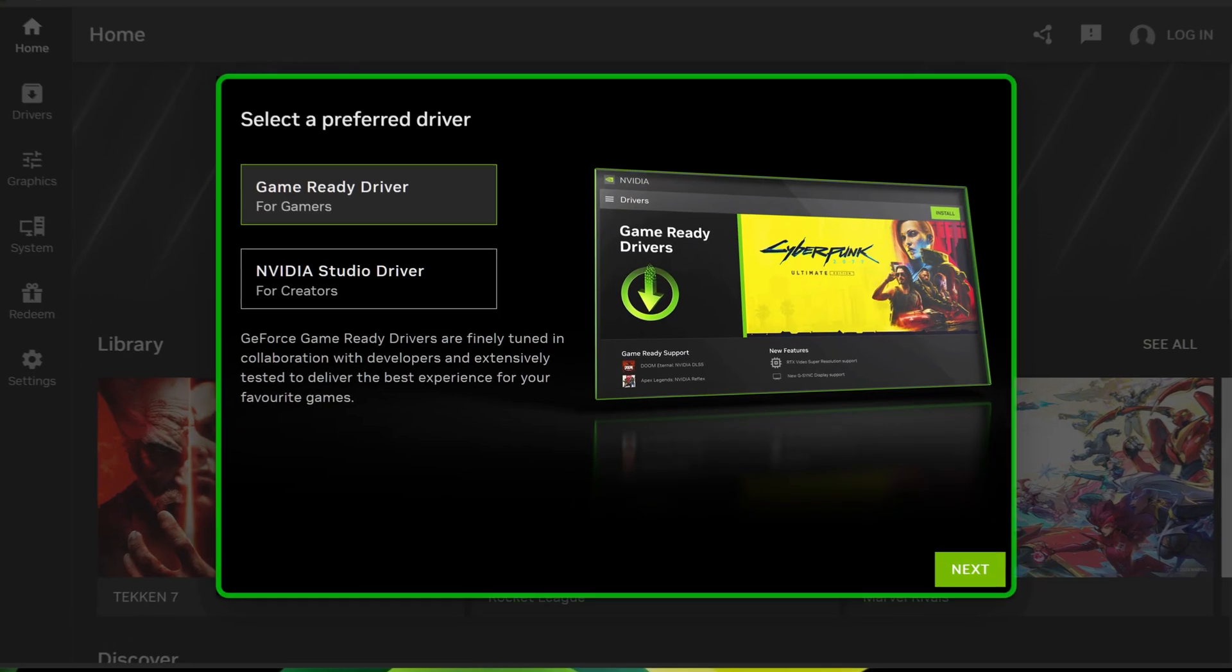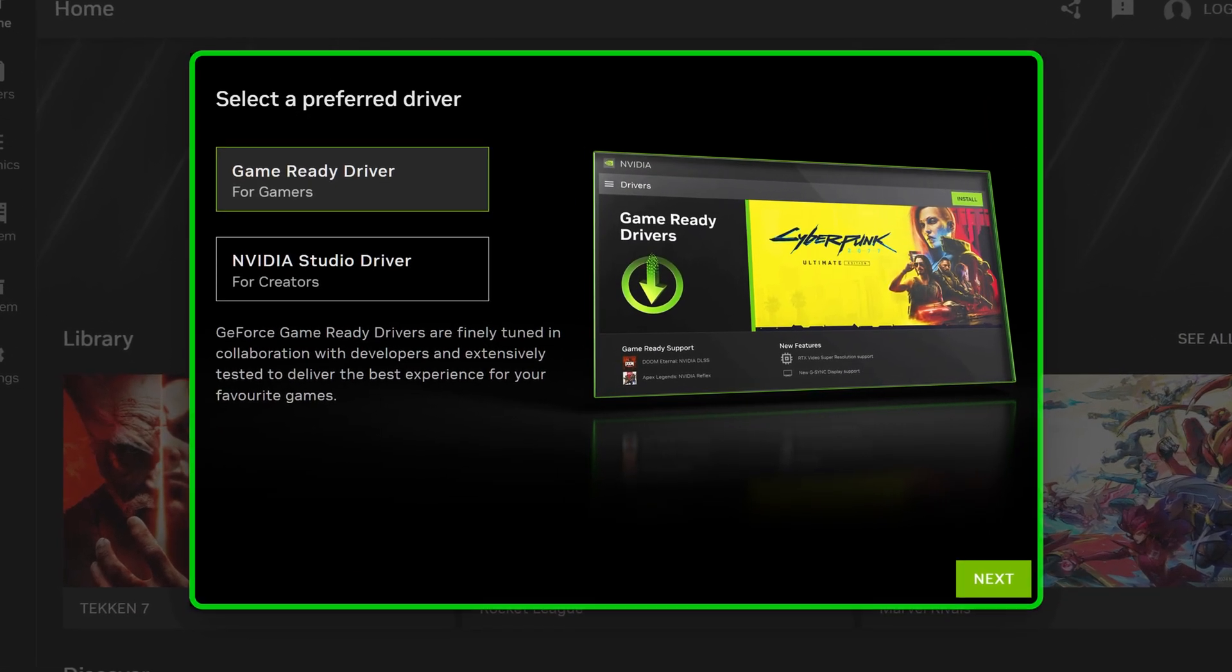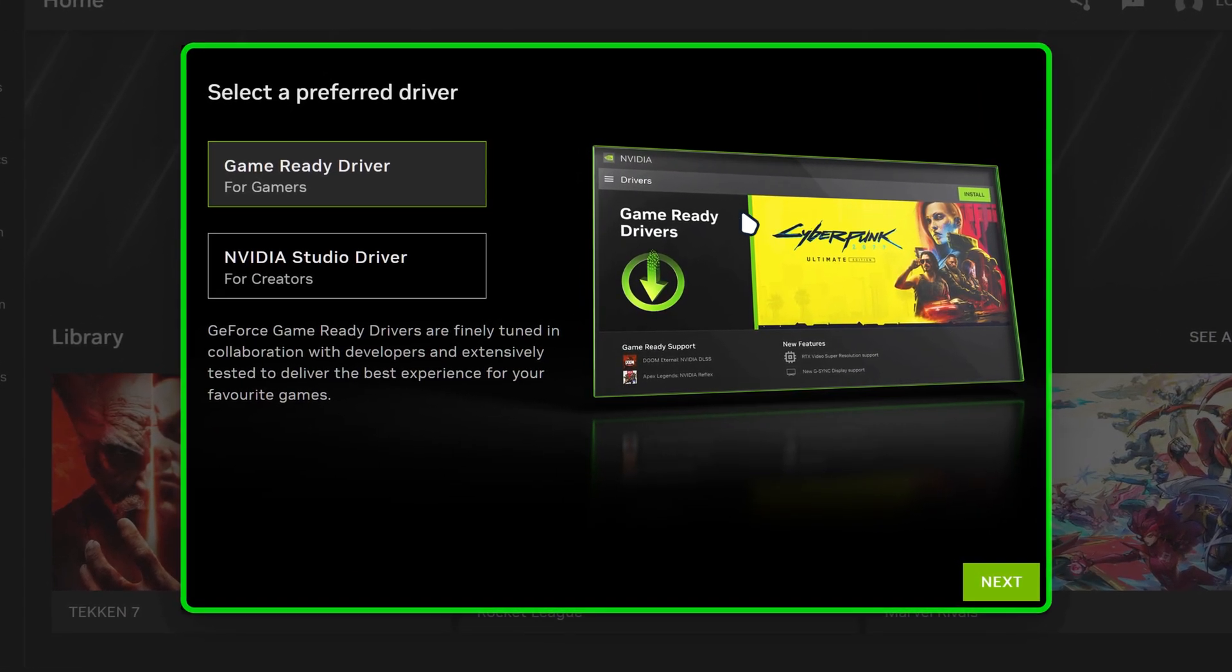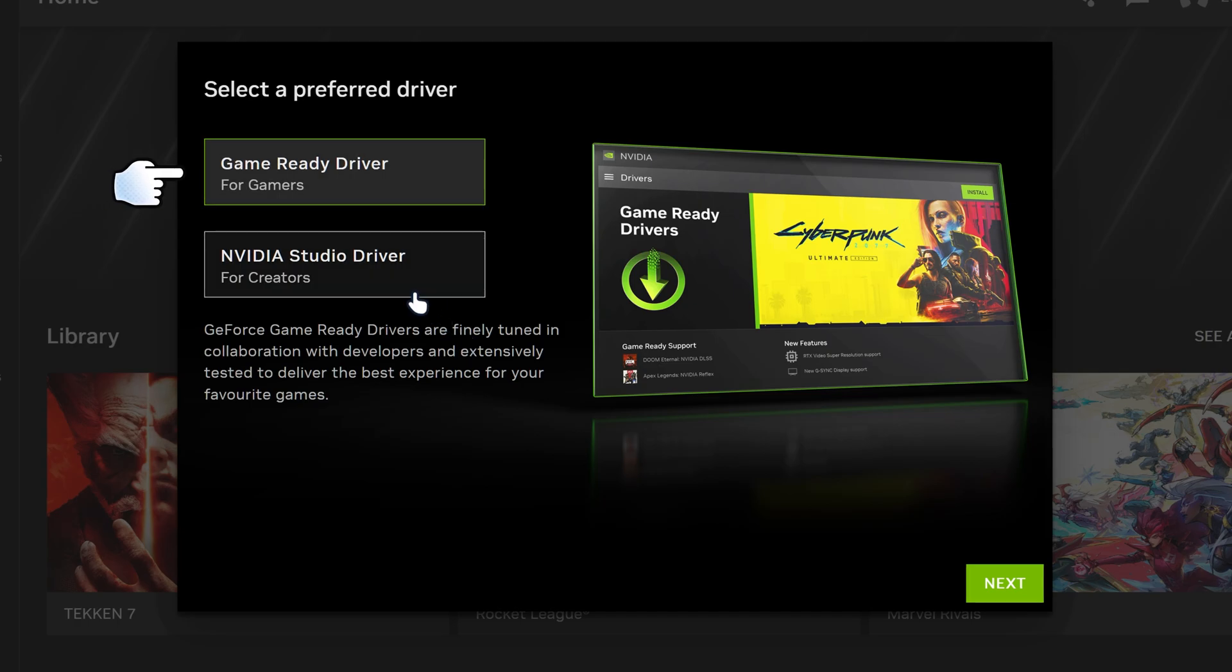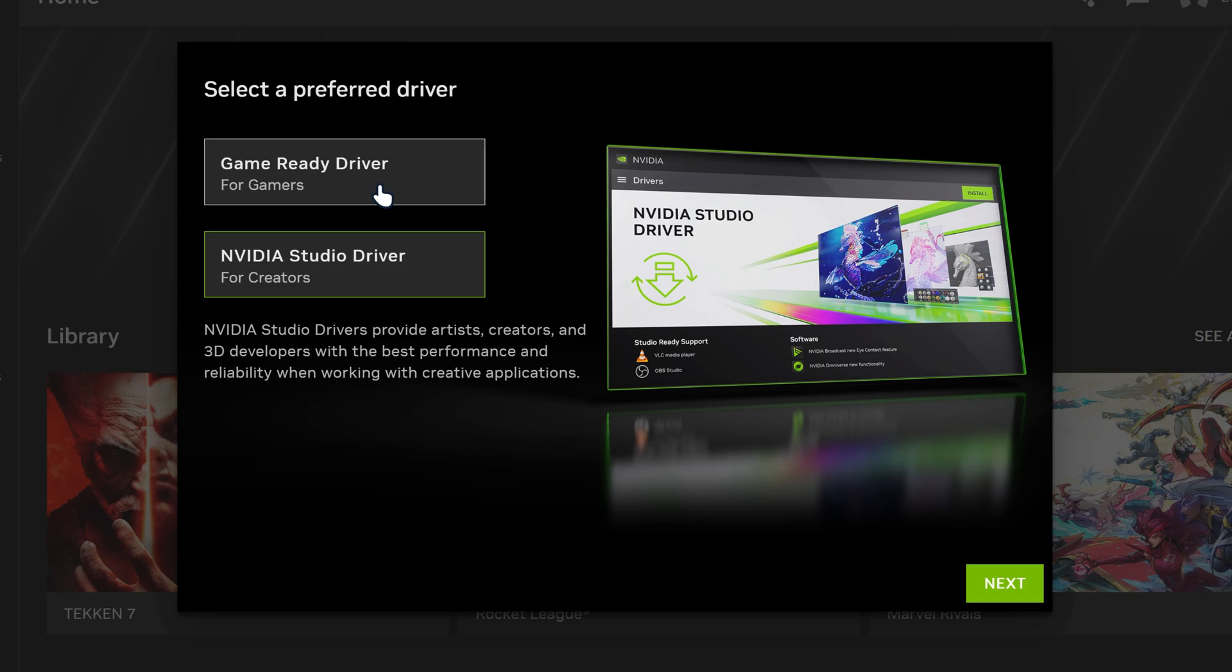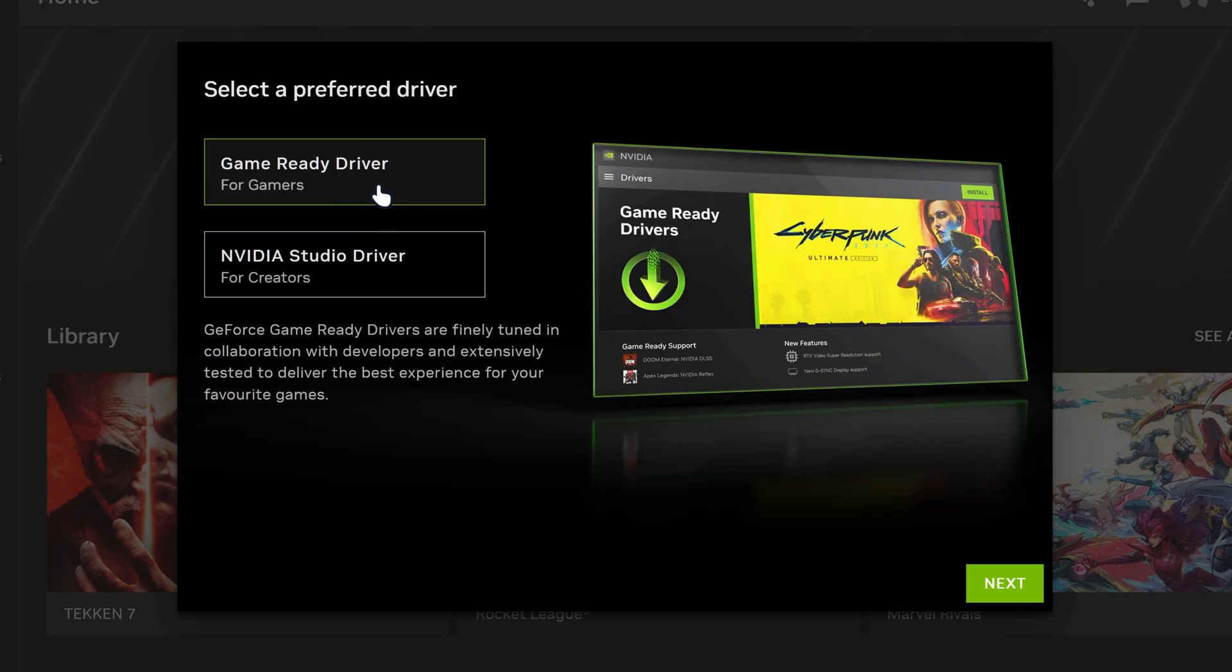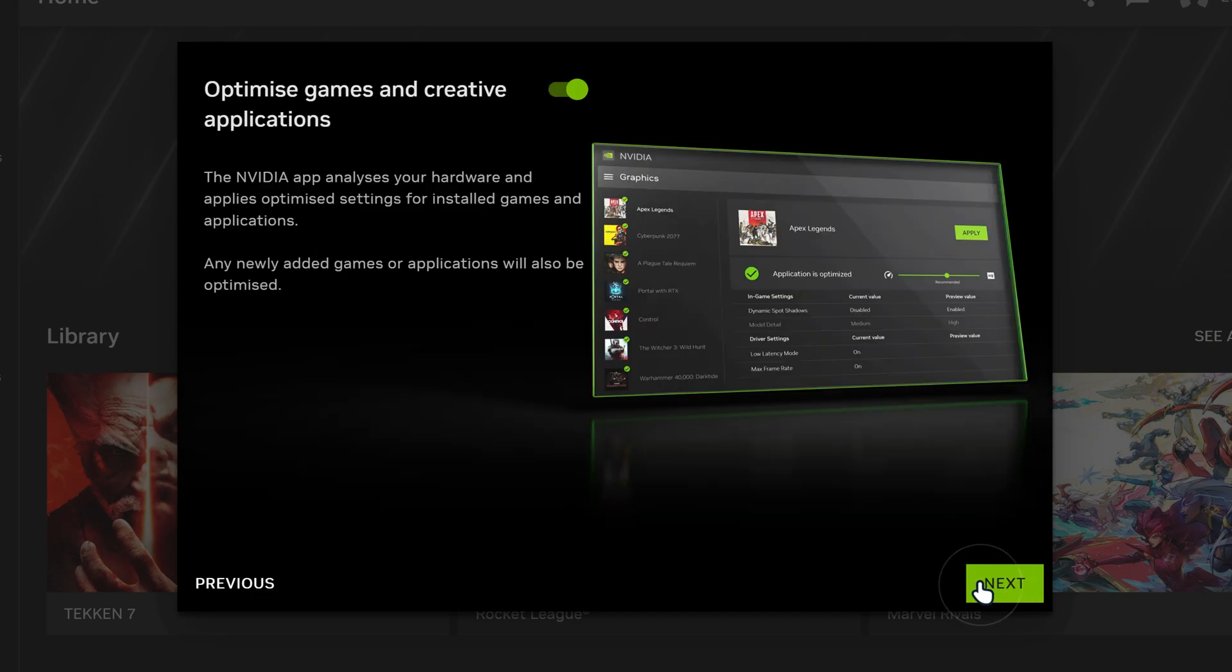It will then launch the NVIDIA app. It's going to ask you to select your preferred drivers, whether you want the game ready drivers for your games or the NVIDIA studio drivers for stuff like 3D modeling, video editing and all those productivity work. But I'm going to pick the game ready drivers just as a default thing. So we're going to click on next.